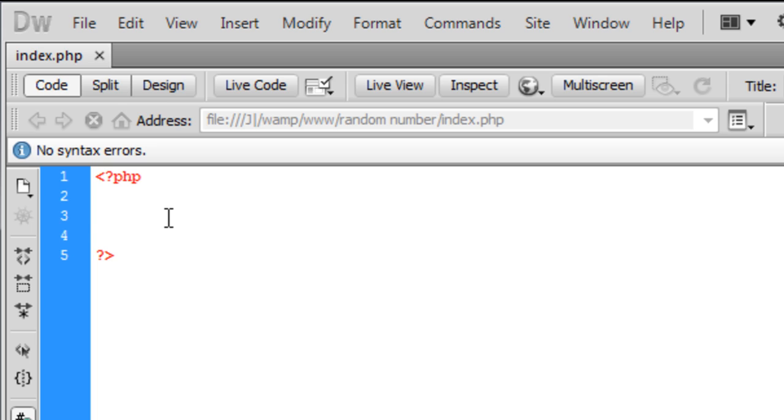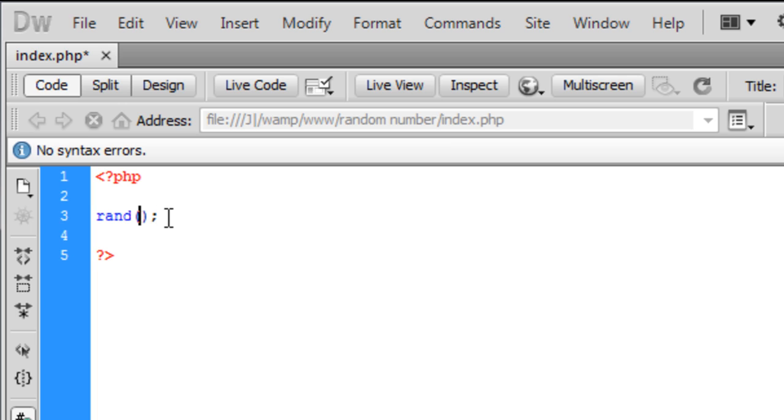So first off, it's just one line of code. Basically what we're going to do first is, rand is the function for a random number and in here you need two parameters.